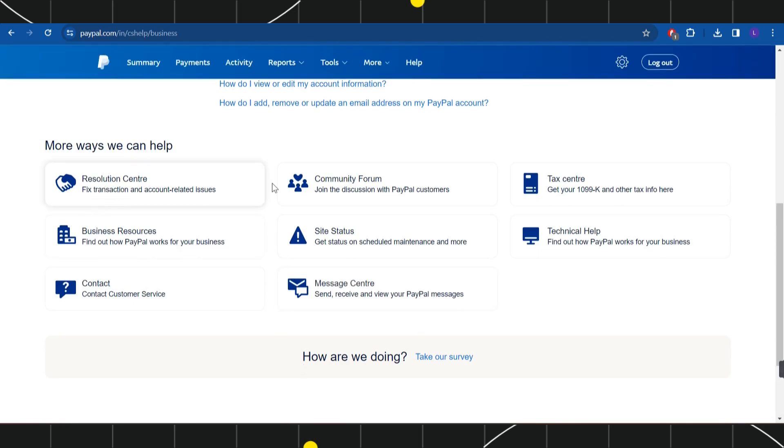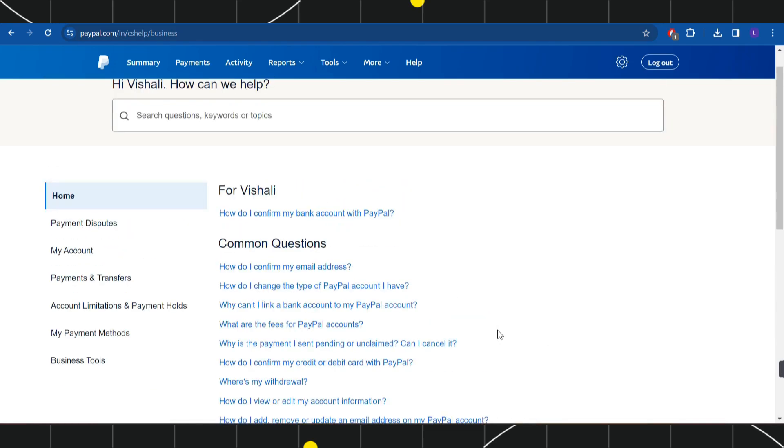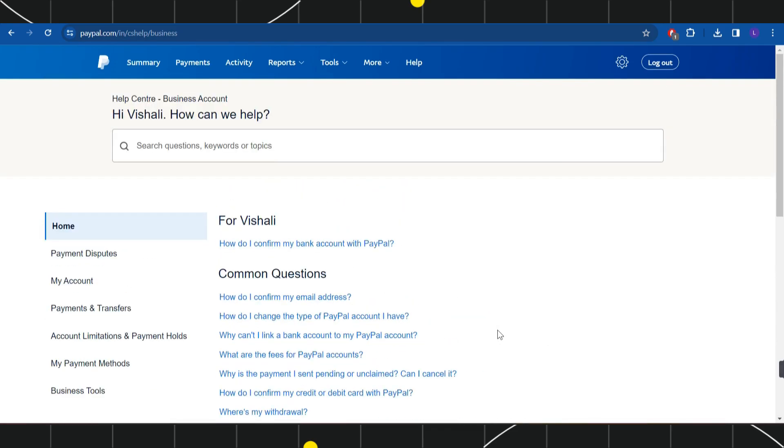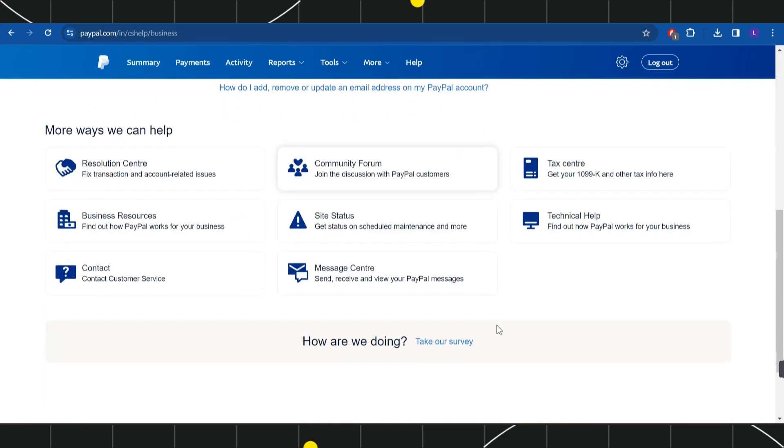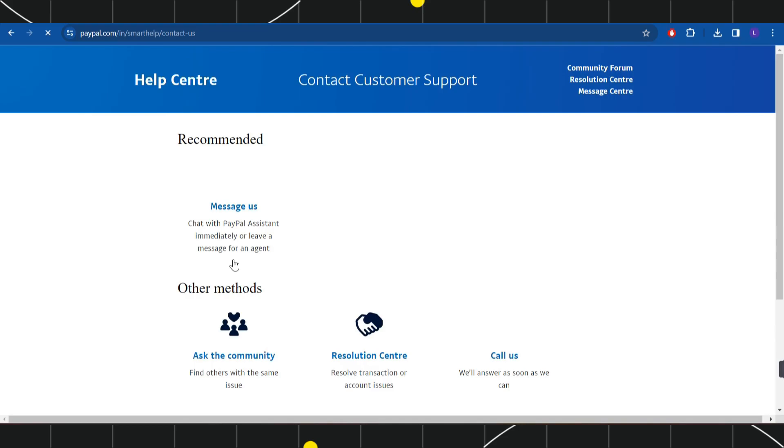With the help of these options, you can directly contact the PayPal customer support team. So you just have to select any of the contact methods that is best convenient for you, and then you just have to tell them that you want to delete your transaction history, and they are going to help you in this regard.